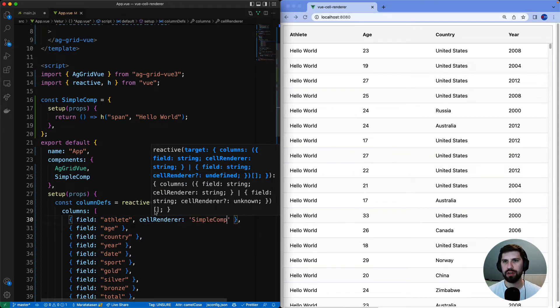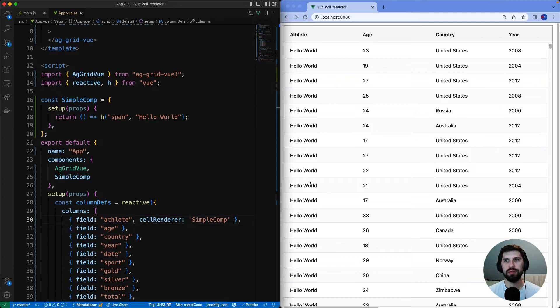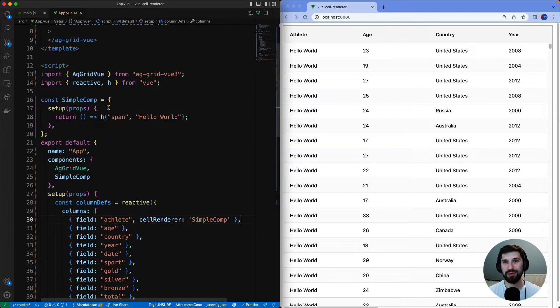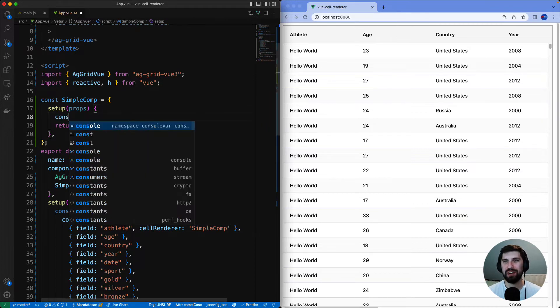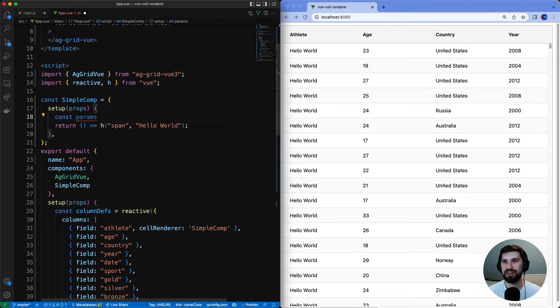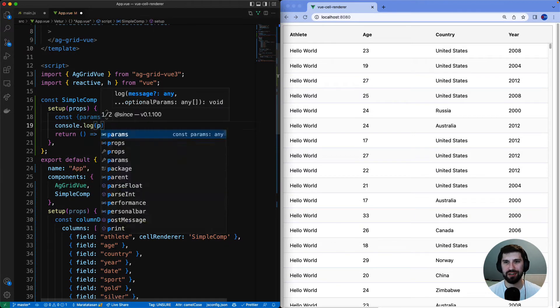On the right you can see the athlete column is using simple comp and saying hello world. Saying hello world is not very useful so let's have a look at what params grid passes to the renderer by printing them to our console.